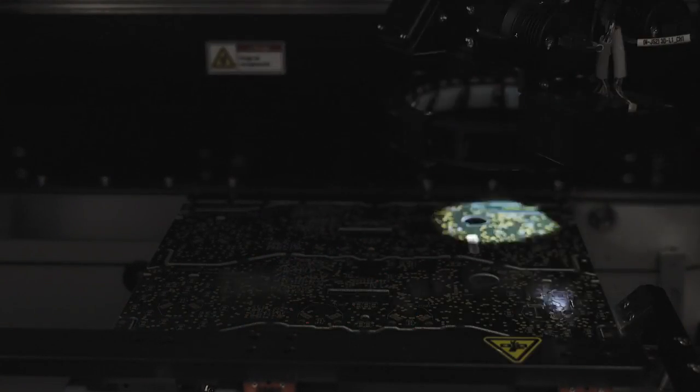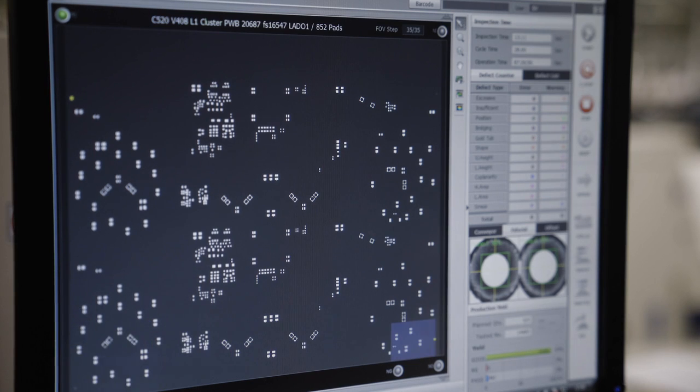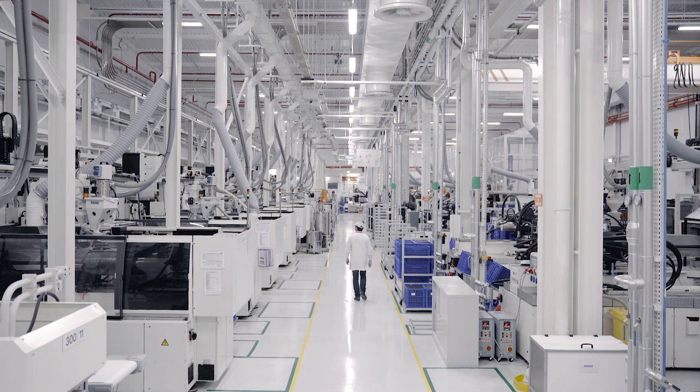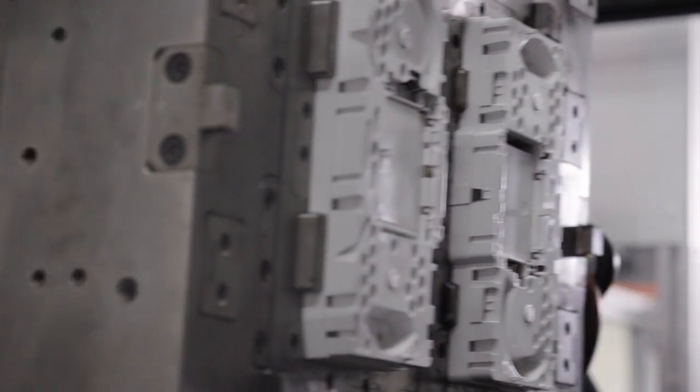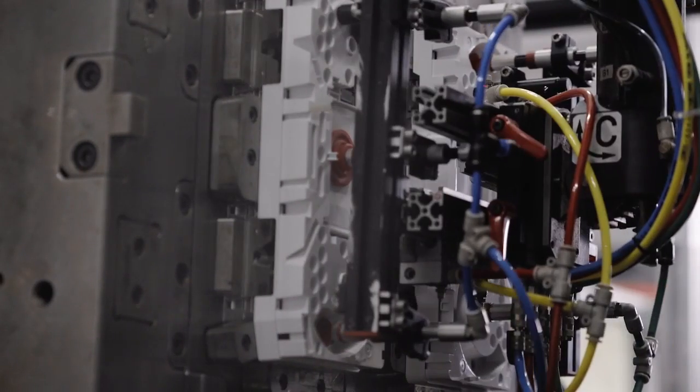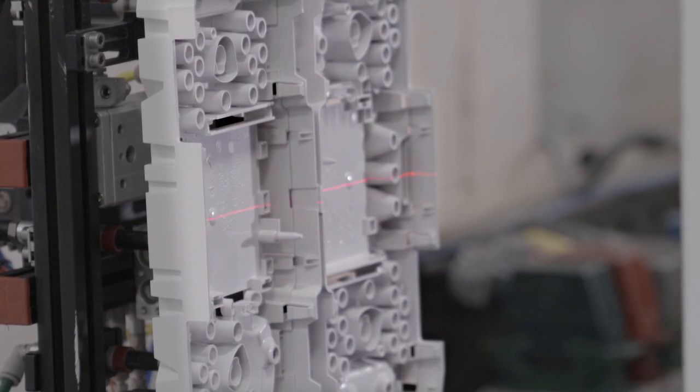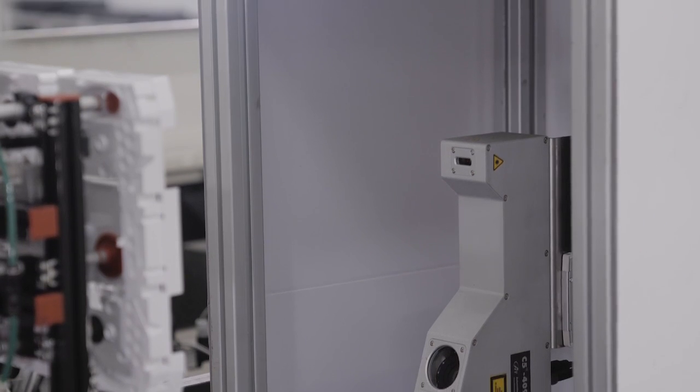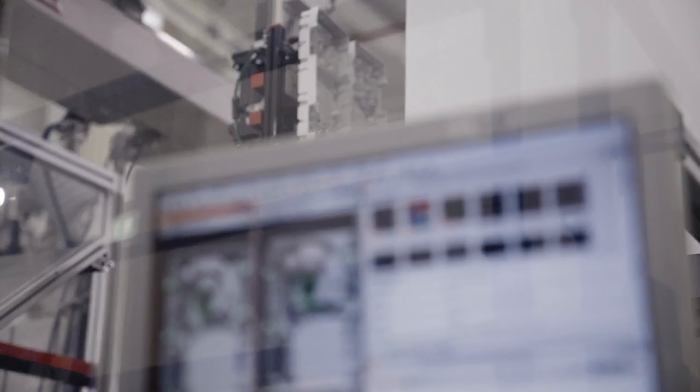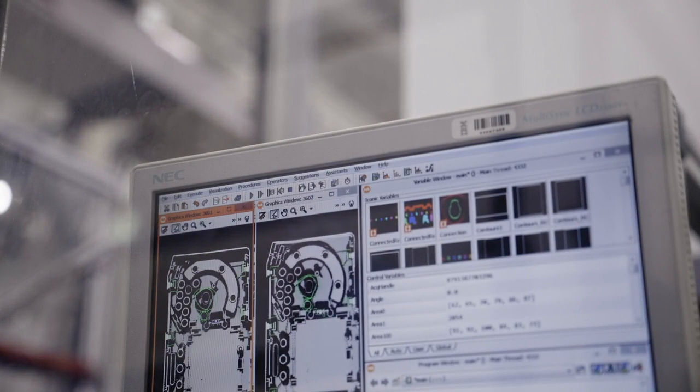Solder paste inspection for PCBA printed circuit board production is a standard process and practice in the electronics world. Vistion have however taken this knowledge and applied it to automatic inspection of plastic moulded parts in serial production with the moulding process to increase quality and immediate response to performance deviations.